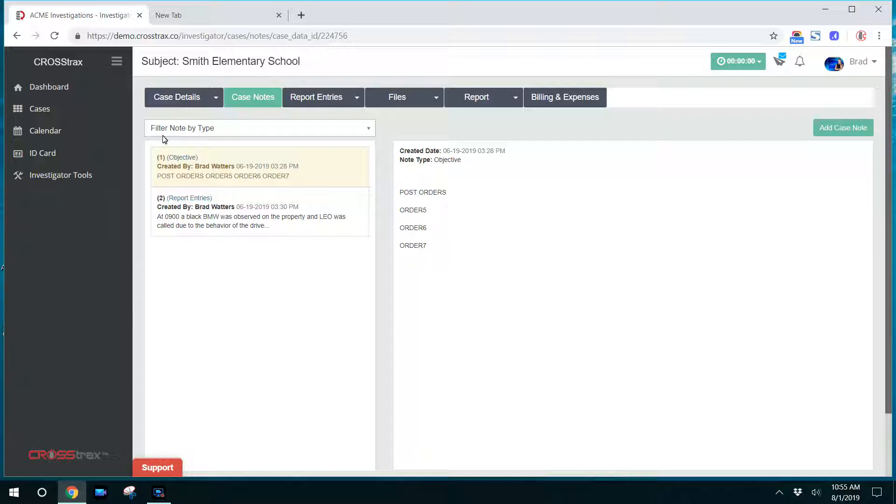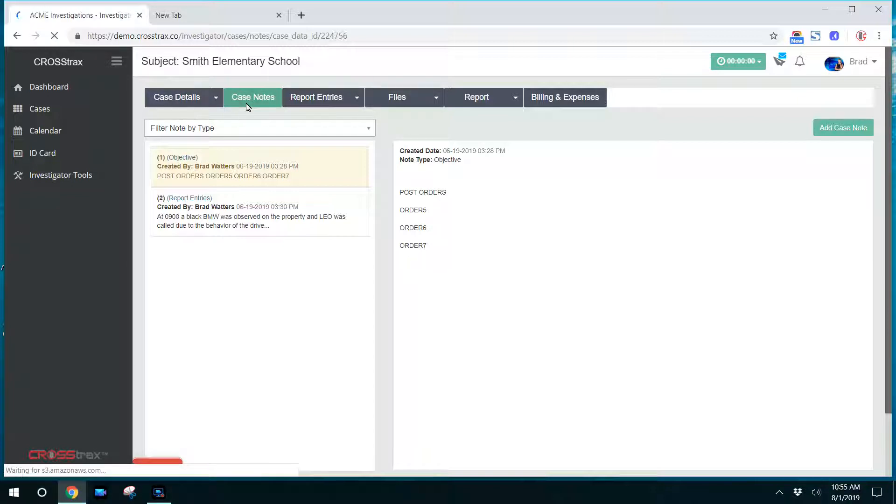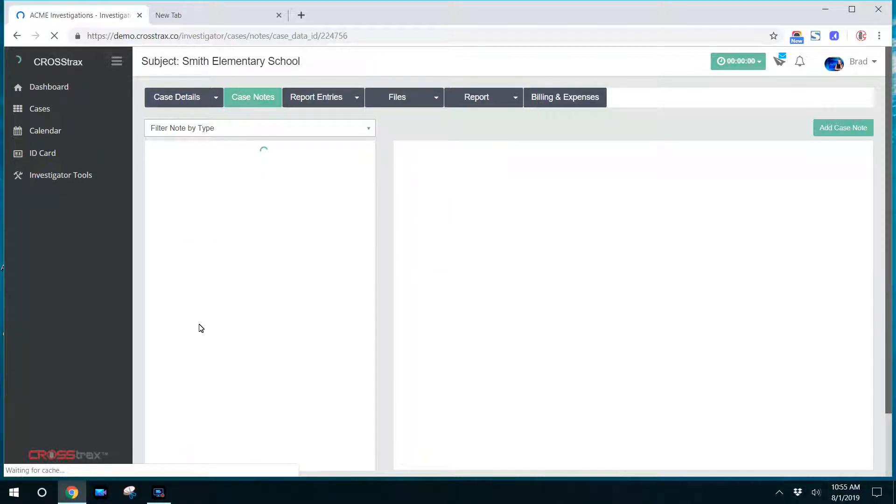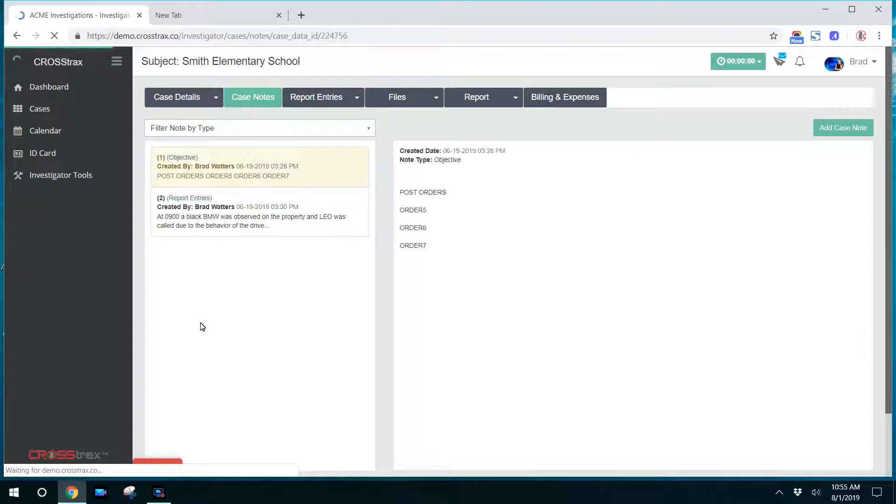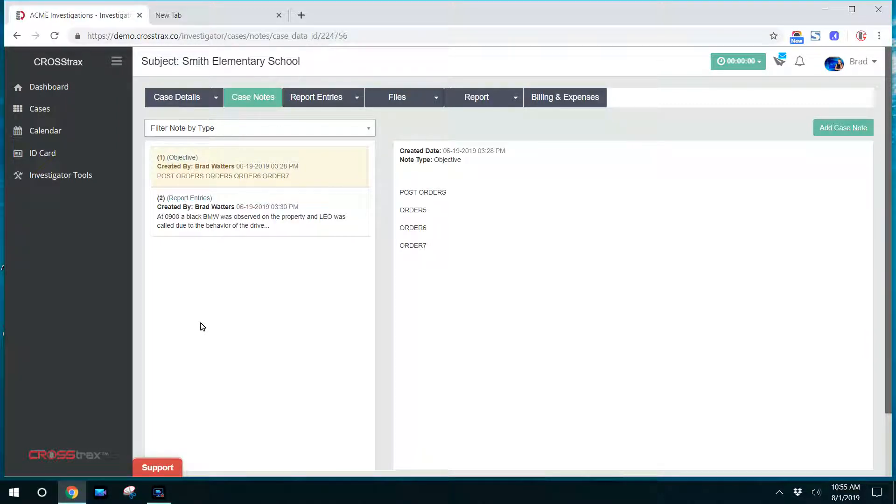I've clicked on a case and over here you have the case notes tab. That's going to bring up a list of case notes that the investigator has the ability to see.